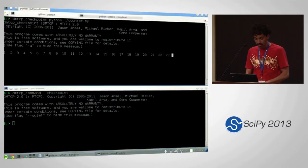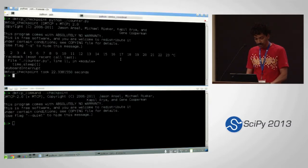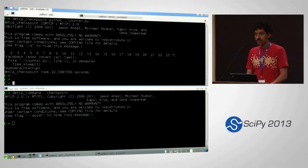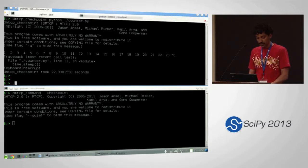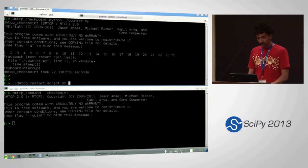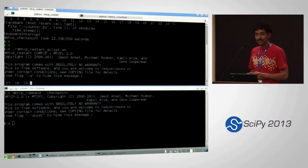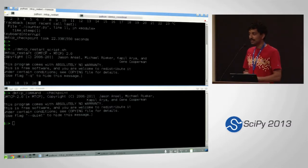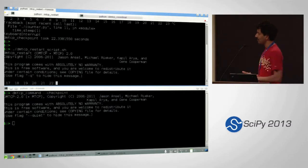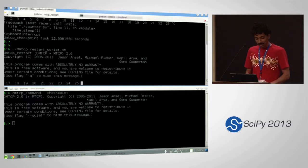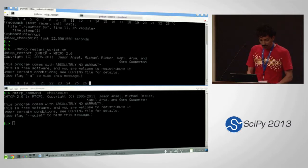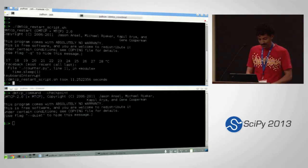Sometime later I may decide to kill the process. Once I'm here I may now want to restart the computation. Restarting is really easy — you just invoke the restart script. I pressed checkpoint after 16, so it actually started counting from 17. This is a very simple, trivial demo, but DMTCP works on a whole lot of other applications.